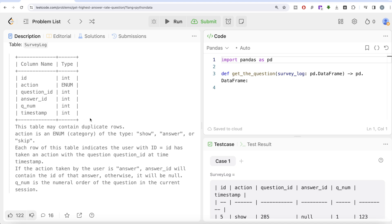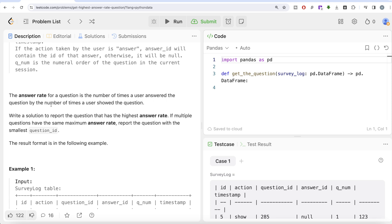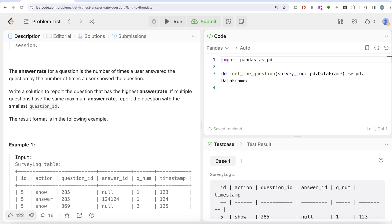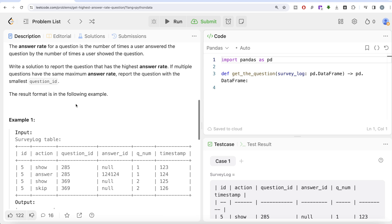The answer rate for a question is the number of times a user answered the question divided by the number of times a user was shown the question. We need to report the question with the highest answer rate. If multiple questions have the same maximum answer rate, report the one with the smallest question_id. Looking at the example: for question_id 285, there is one 'answer' and one 'show', so 1 divided by 1 is 100%. For question_id 369, there is zero answers and one show, so 0%. The question with the highest answer rate is 285.